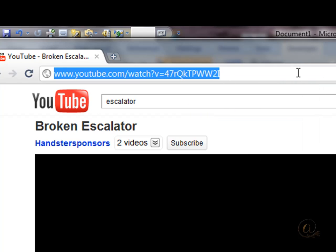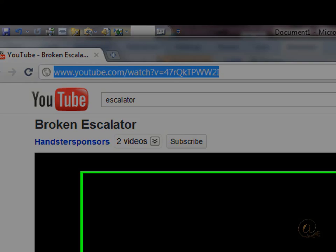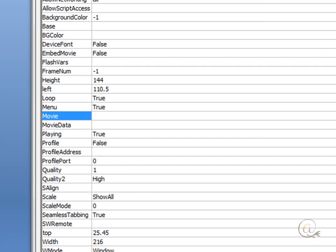If there is anything longer there, for example something that starts with an ampersand, then you'll need to remove that.